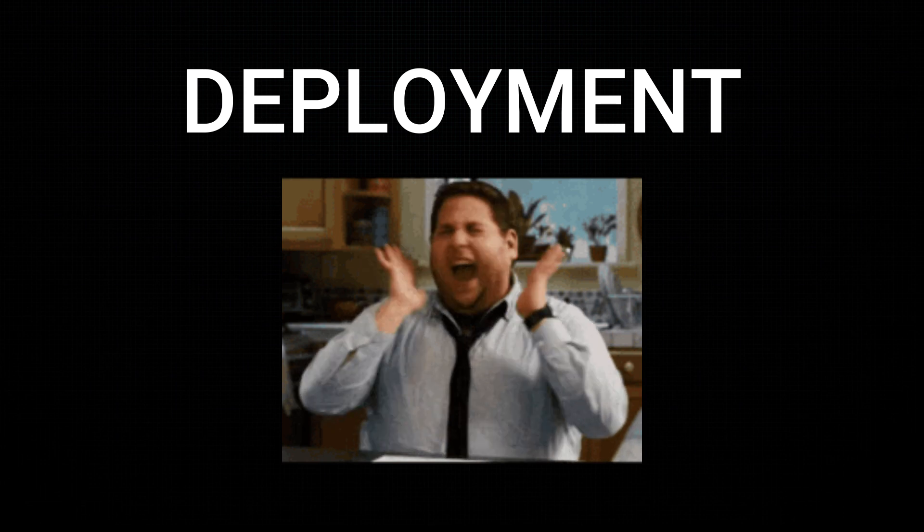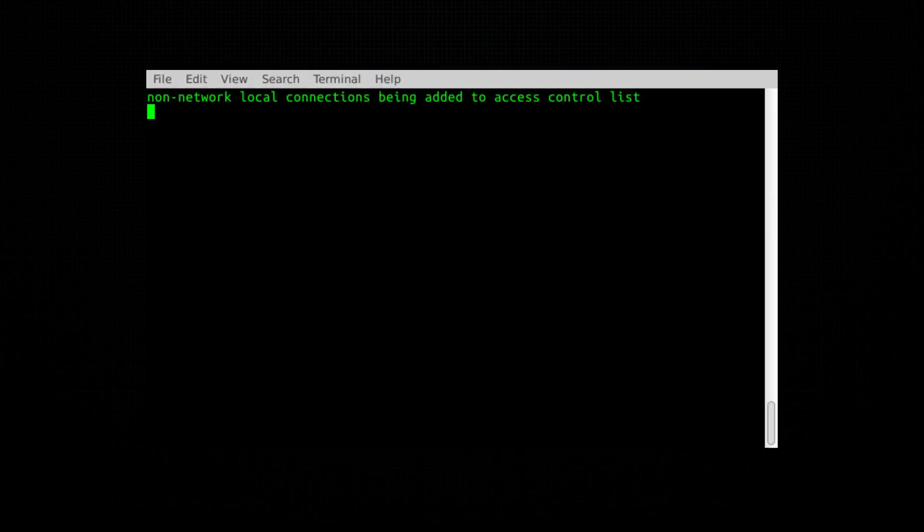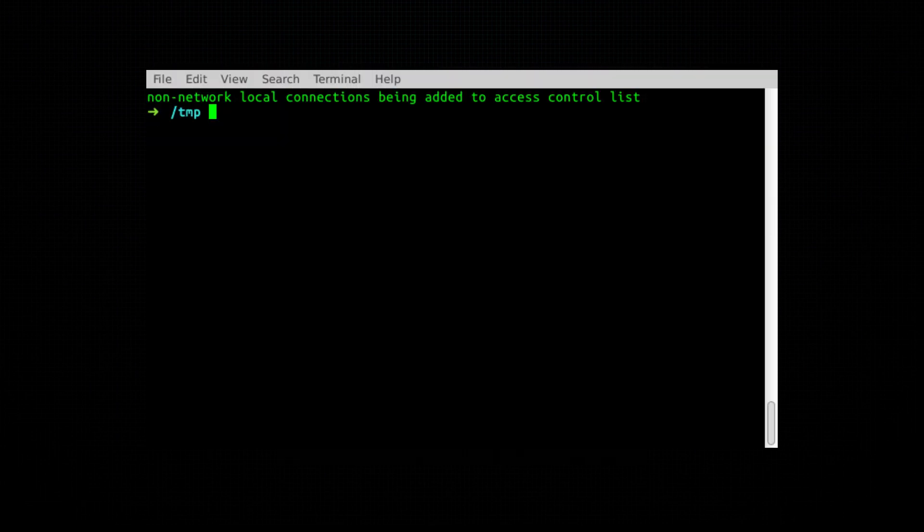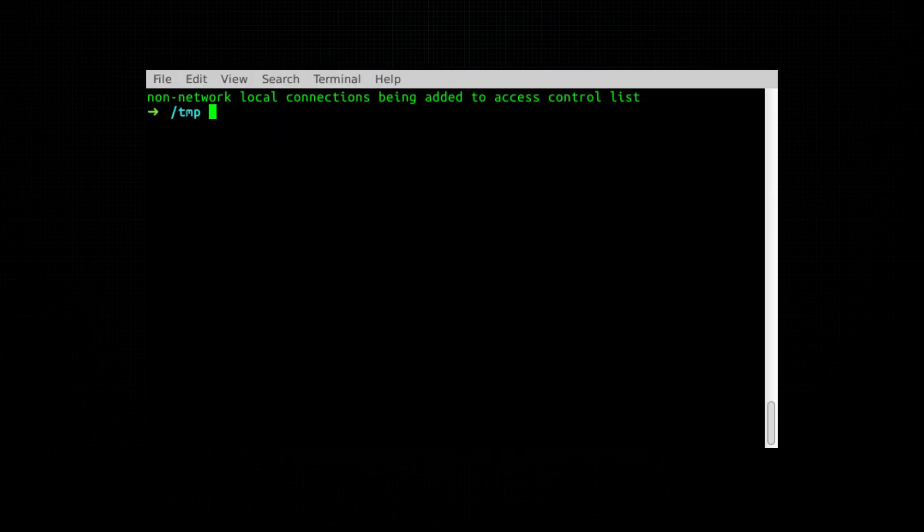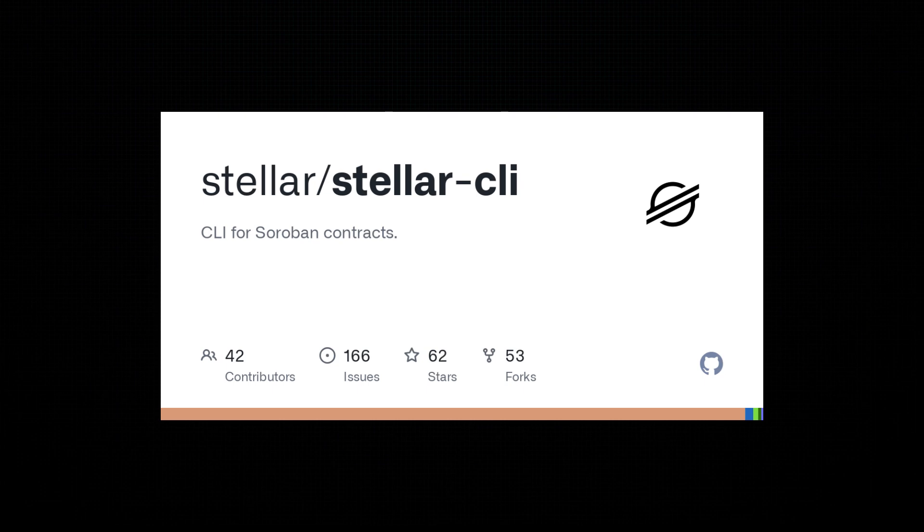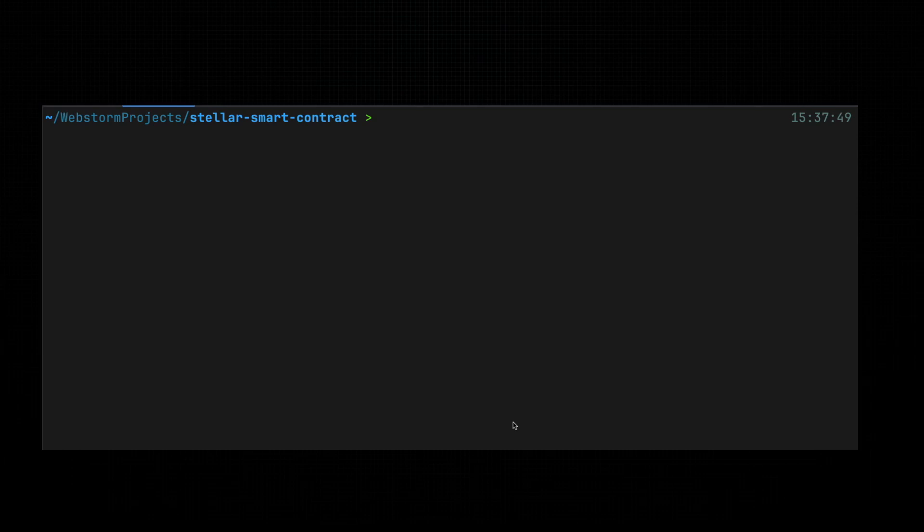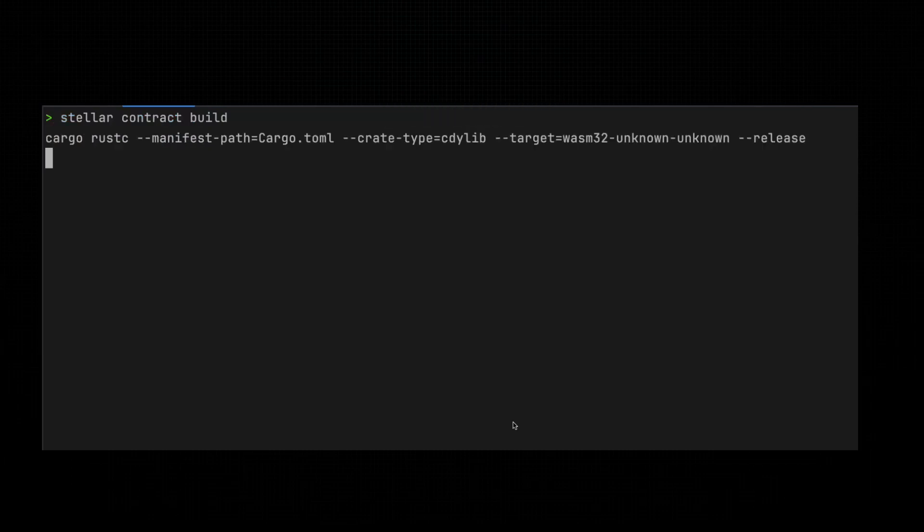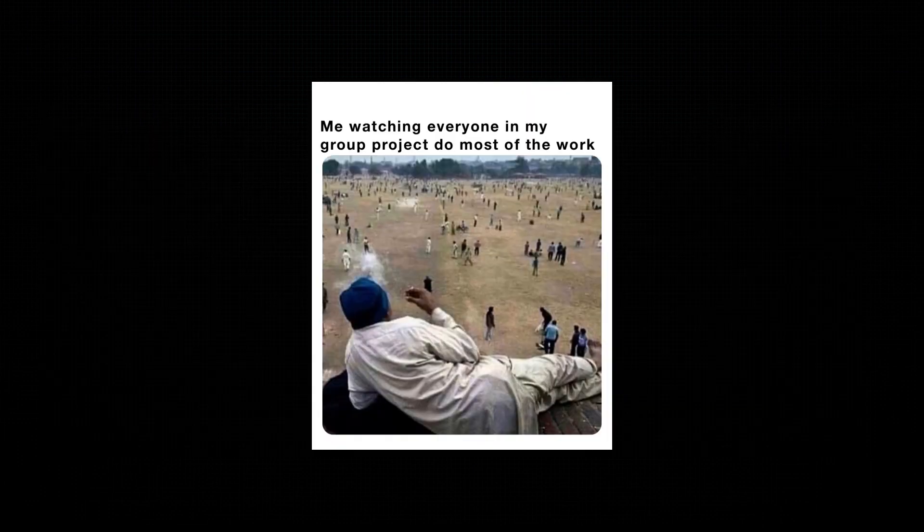Now comes the exciting part. Deployment. We're going to launch our smart contract on the Stellar testnet. In your terminal, you'll use the Soroban CLI tool to build and deploy the contract. It's kind of like hitting the go live button on your website, except this time, there's no turning back. First, we build the contract to ensure it's compiled correctly. No one wants to deploy a broken contract, especially not when everyone's watching.